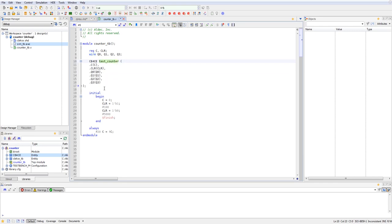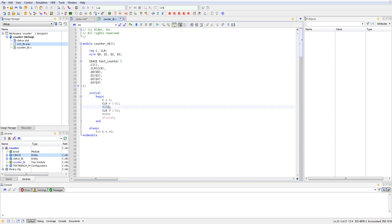Next, you want to provide stimulus to the simulation and the signals that need to be stimulated. So the initial block here allows you to initialize some signals and values for these signals. The clock has been initialized at zero and the clear was initialized at one. And then after a hundred time units of delay, the clear goes to low. And then after 5,000 units of time delay, the simulation finishes.